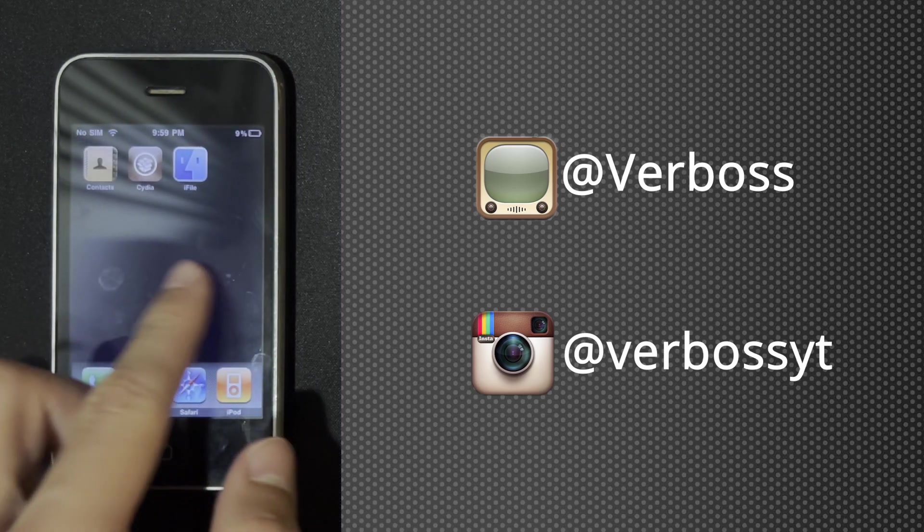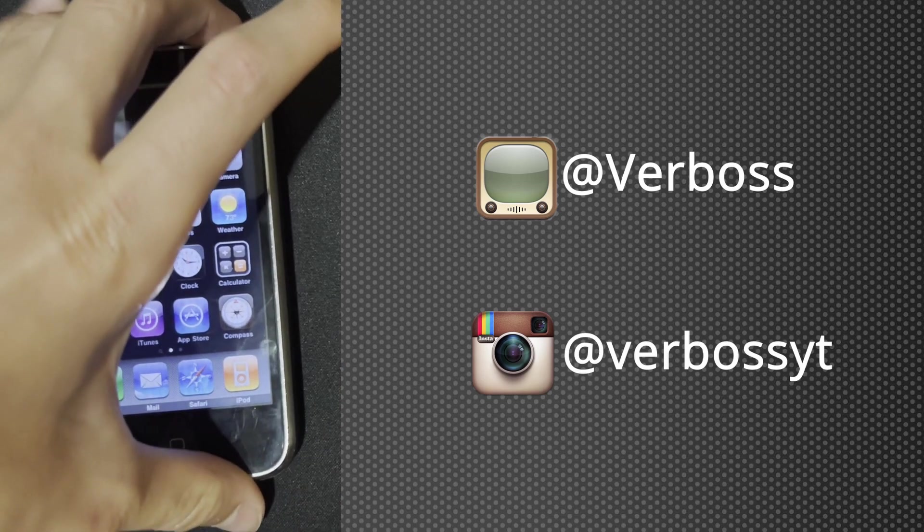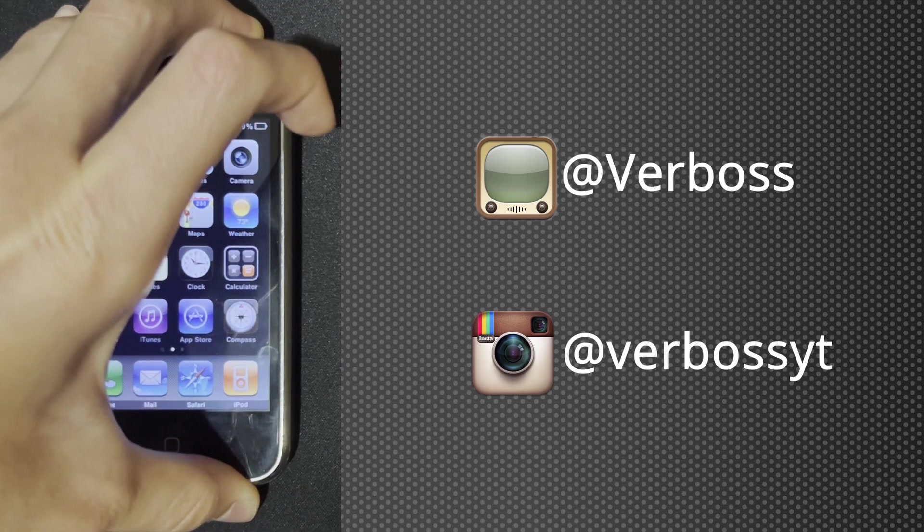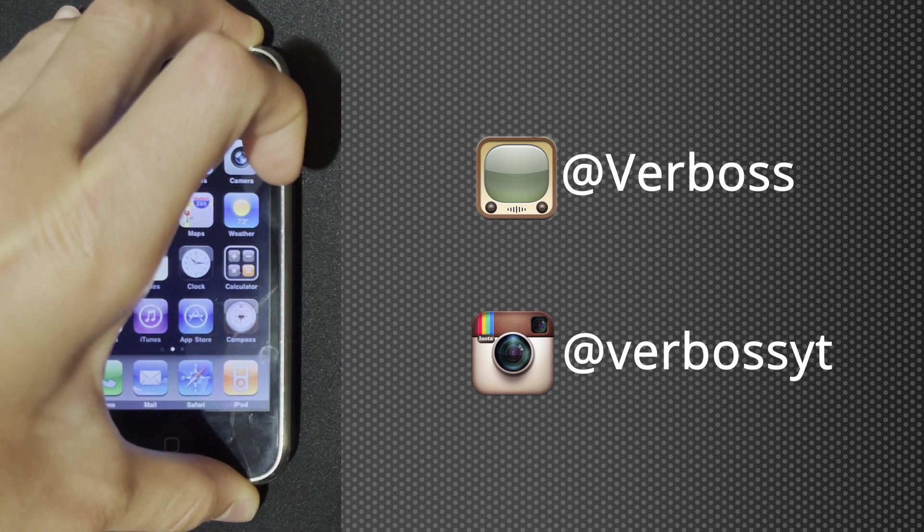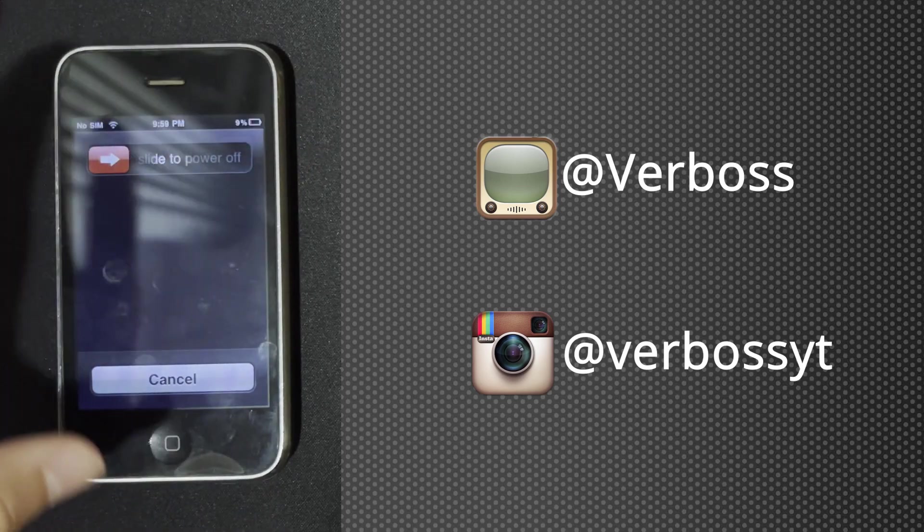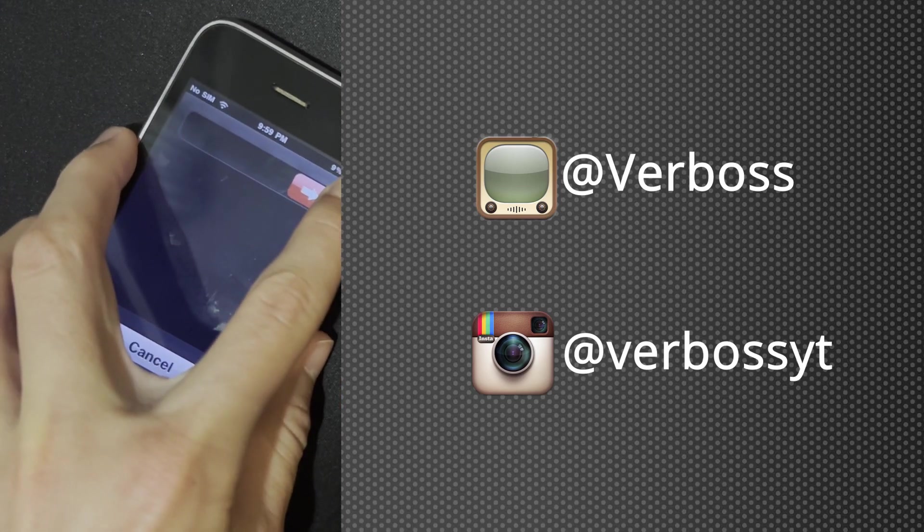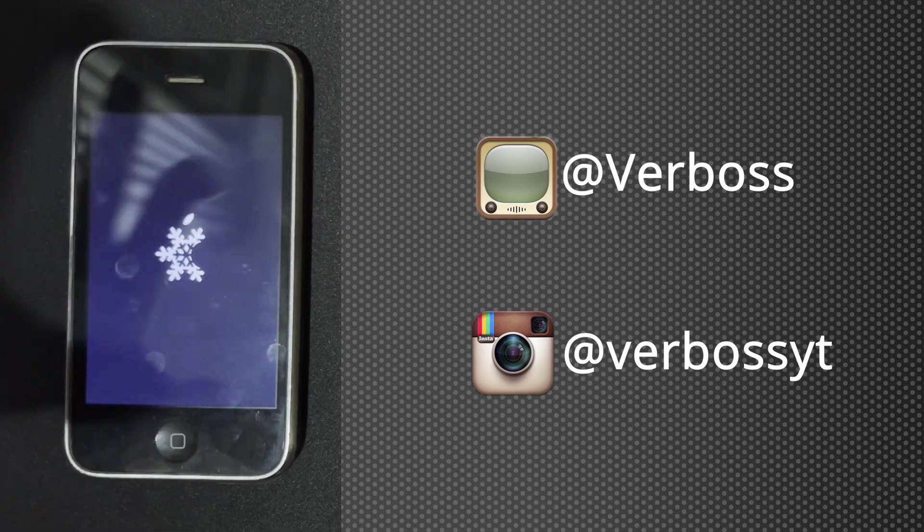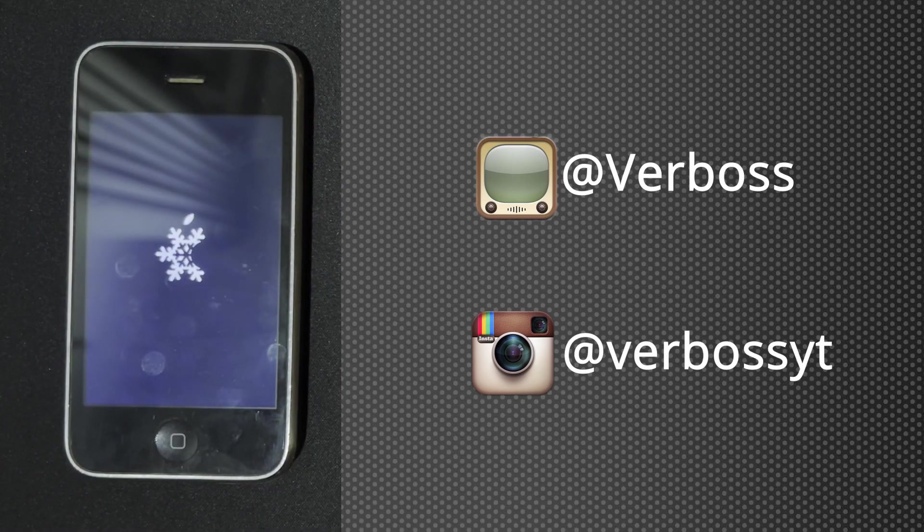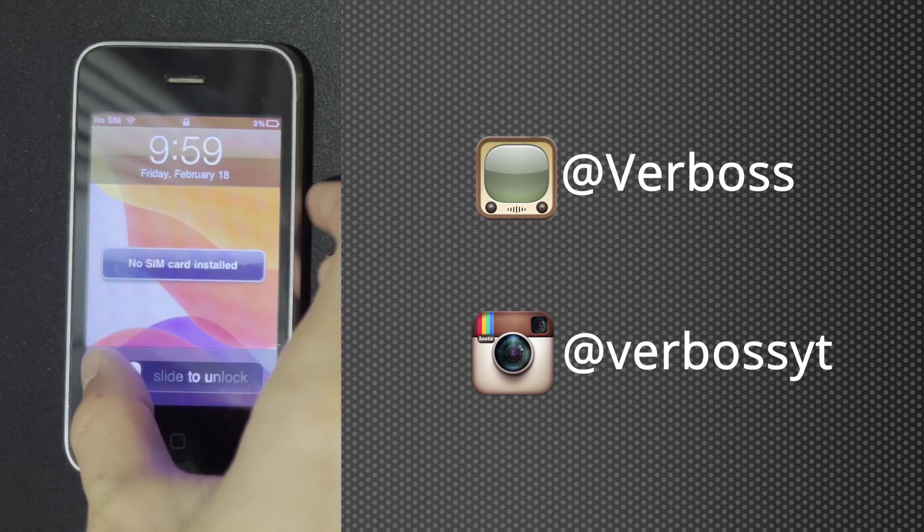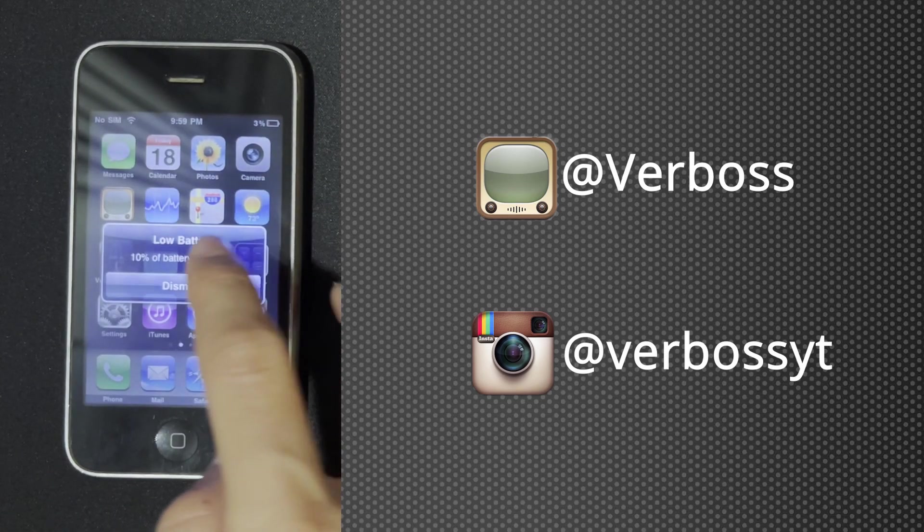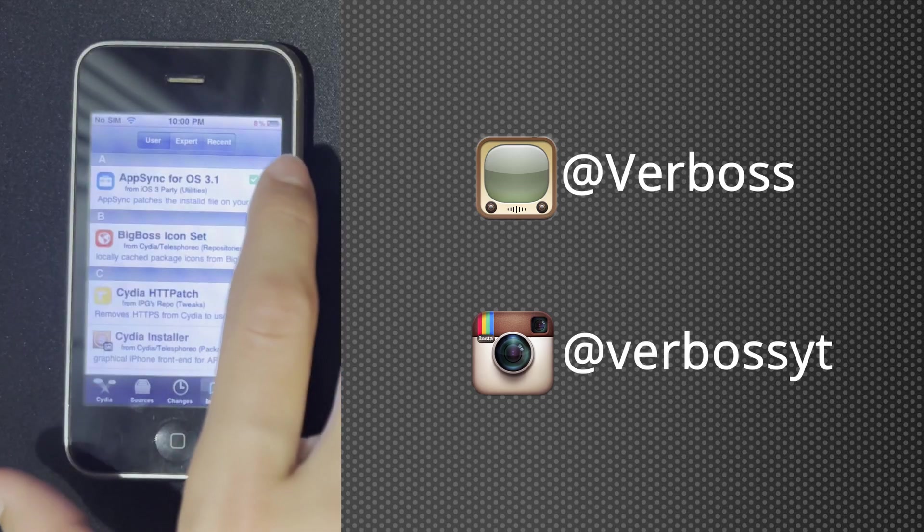I'd also recommend you restart your device. Now you can open Cydia and check if AppSync is installed.